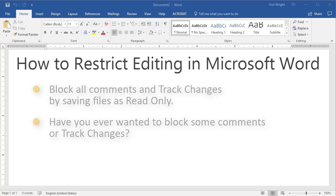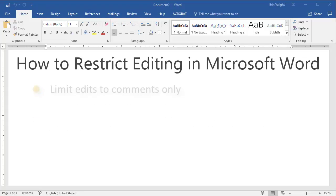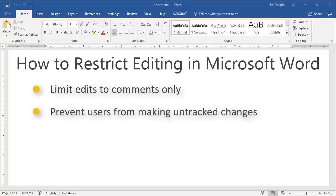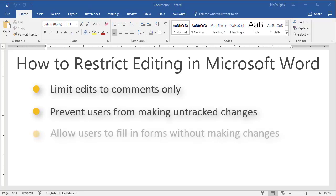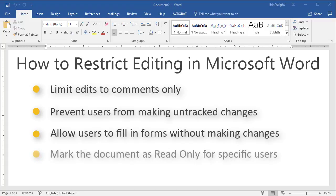Specifically, we'll limit edits to comments only, prevent users from making untracked changes, allow users to fill in forms without making additional changes, and mark the entire document as read-only for specific users.